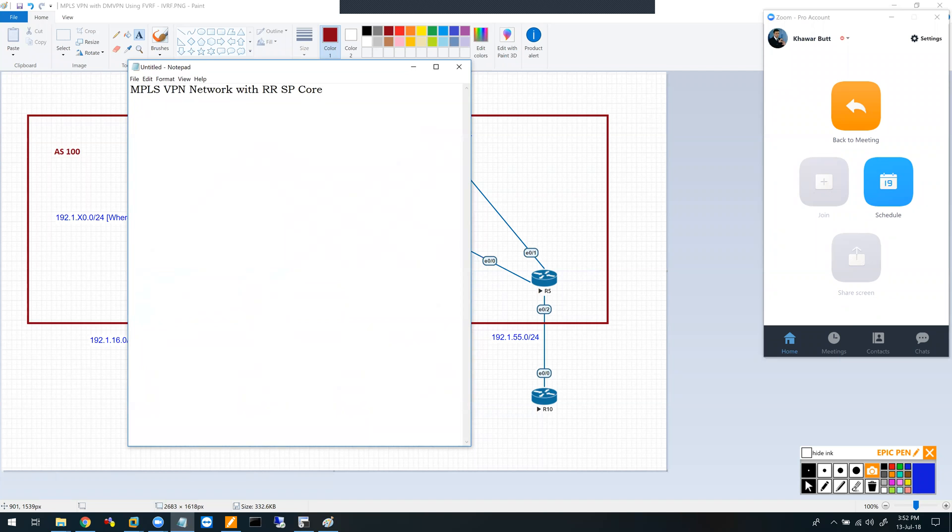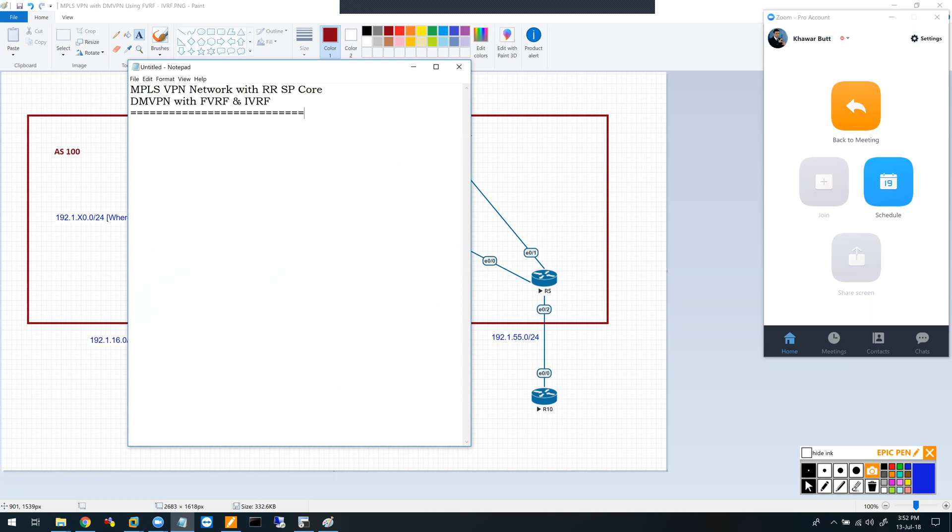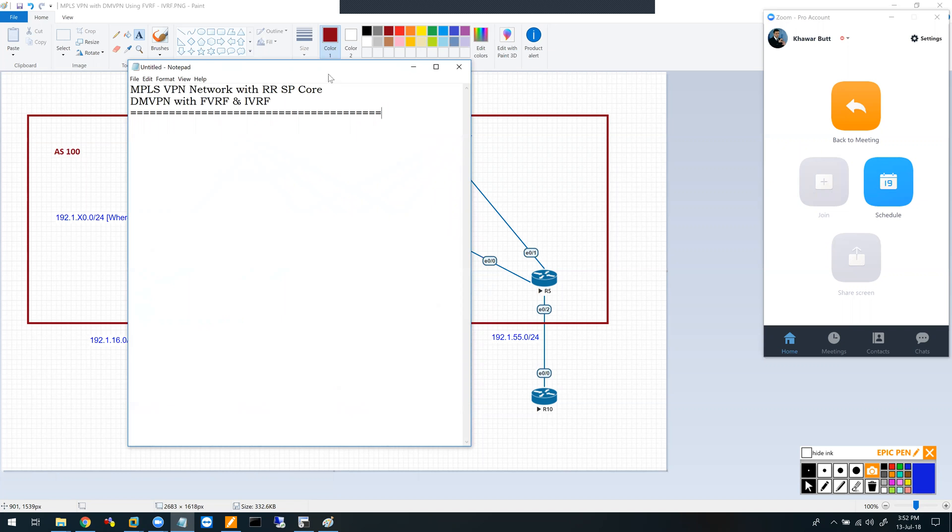I also want to set up a DMVPN network on top of it with a front door VRF and an internal VRF. I'll explain the advantage of doing it like that rather than running AT VPN or normal DMVPN. But before we get into DMVPN, let's set up our SP core network.